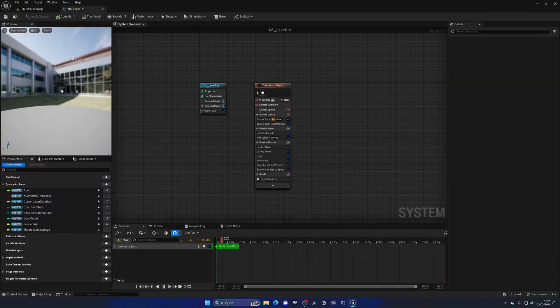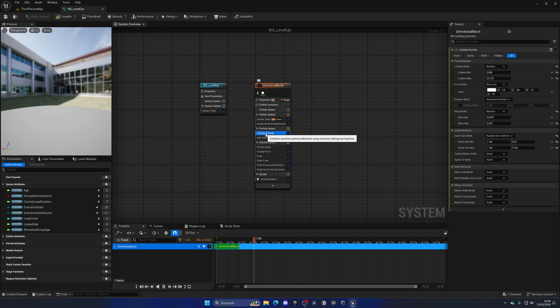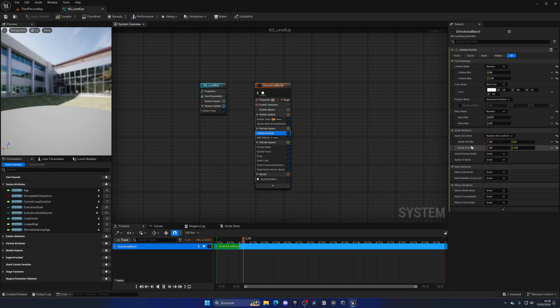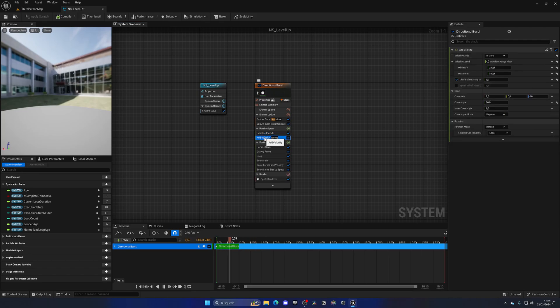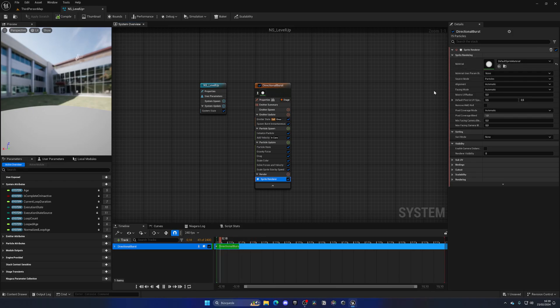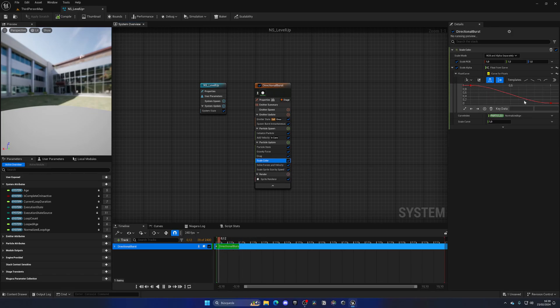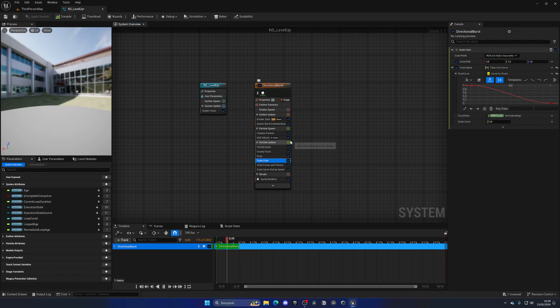Let's open this Niagara system up. As you can see, we have the viewport over there with some particles appearing. If we go to the initialized particle, we can see the lifetime, the sprite minimum and maximum, how big they are, the velocity and all that stuff. I'm going to go quickly to the sprite render. As you can see right now we have this material applied. If we go to the scale color...